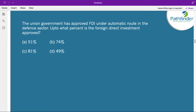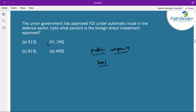The union government has approved FDI under the automatic route in the defence sector. Up to what percent is the FDI approved? The correct answer is up to 74 percent. India's defence sector, especially manufacturing, was earlier limited to only public companies. Private companies could not participate. This changed in 2001 when the sector was opened up and 100 percent private but domestic participation was allowed, with only 26 percent FDI permitted at that time.